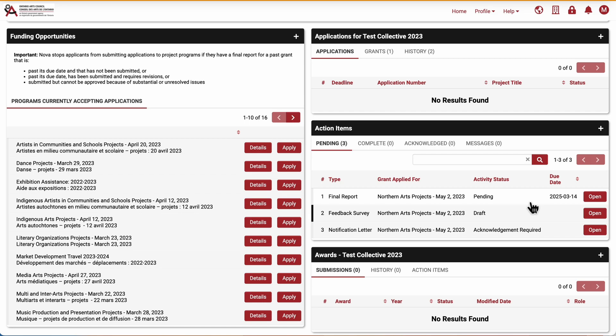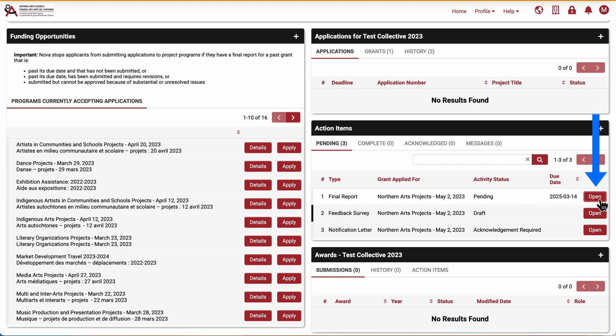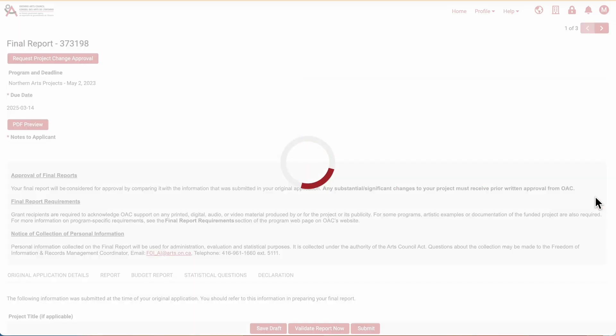Log into your NOVA account and take a look at your action items. In this case, my collective has a final report that is due for the Northern Arts program. When I click on Open, this will take me to the final report form.